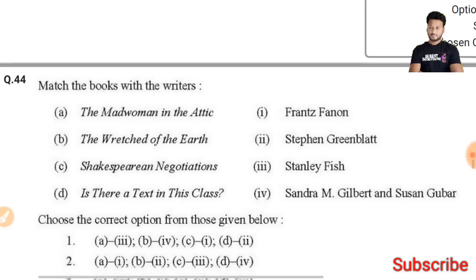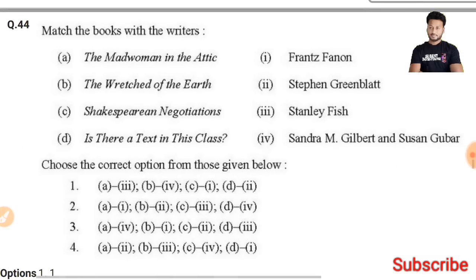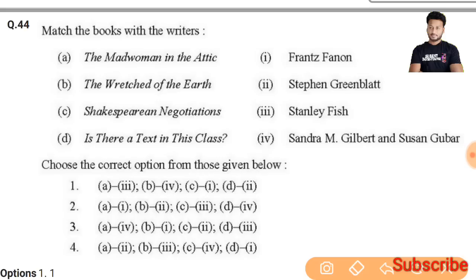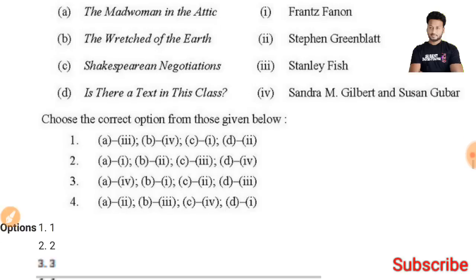Question 44: Match the books with their writers. 'The Madwoman in the Attic' has been written by Sandra Gilbert and Susan Gubar. Matching gives first-two-four. Looking at the options, first-two-four appears in the third option, so the third option is the right answer.